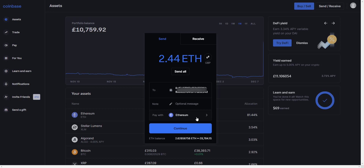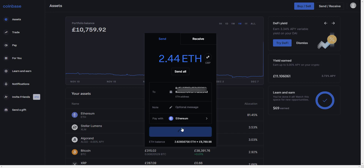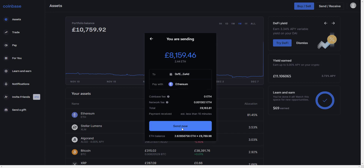So I'm sending my Ethereum from Coinbase to Coinbase Wallet. Let's click Continue. The estimated time is less than two minutes as usual. I just like to make a quick note of the network fee, because it's always fun to see how much gas has been used. And just click Send Now.